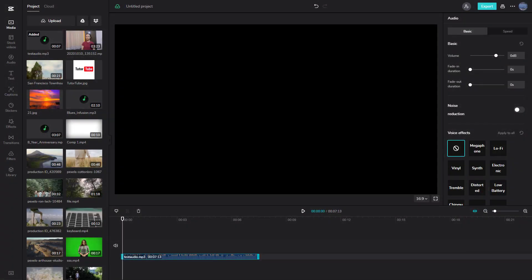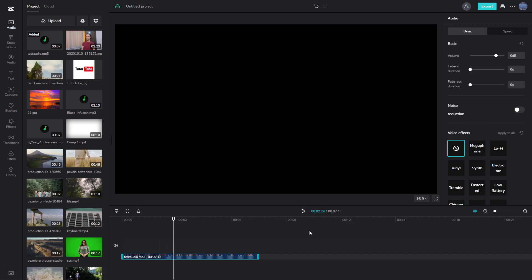In CapCut, you can change audio speed. If I press the play button right here, this is a test recording audio. The audio you'll hear is in a certain speed.